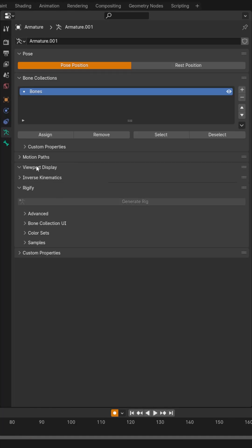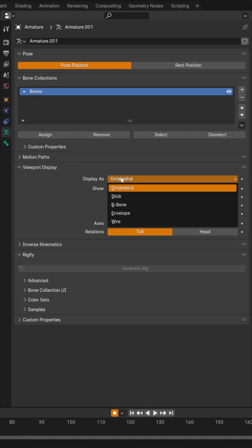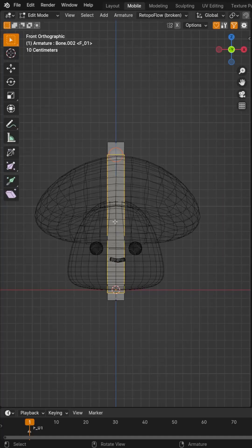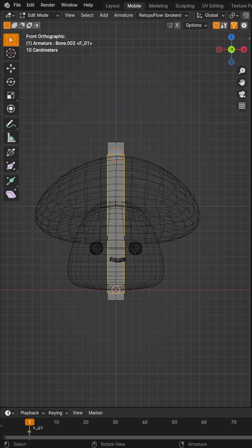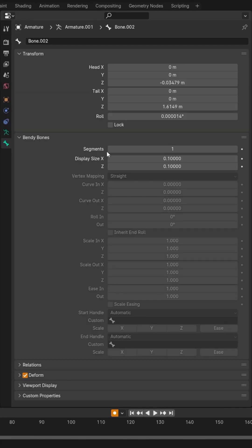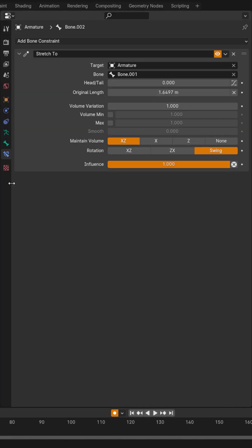Under the armature menu, switch viewport display to B-bone. Then make sure you have that middle bone selected. Under the bone tab, under Bendy Bones, add a bunch of segments.